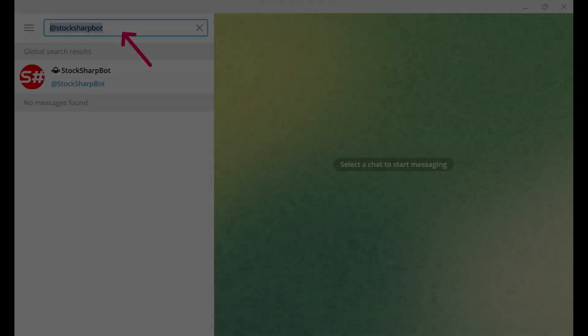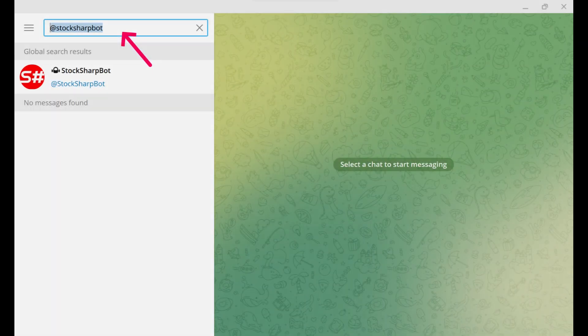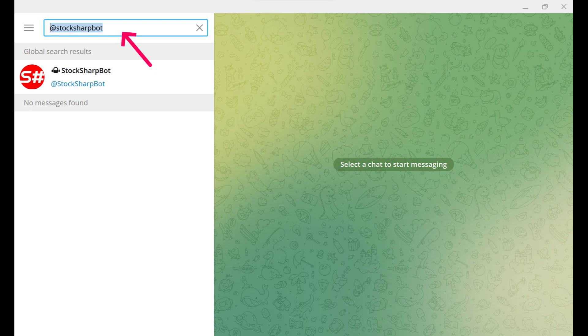However, in order to start using all these services, you need to go through the authorization process.